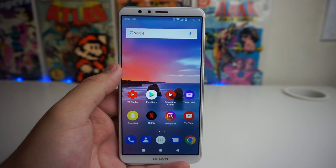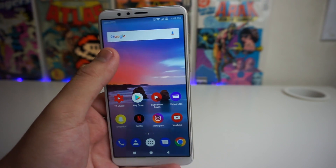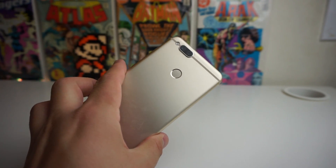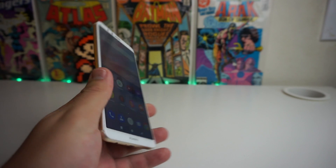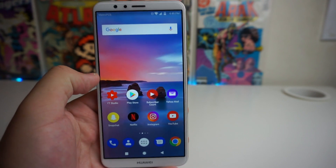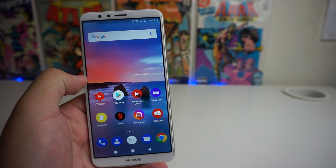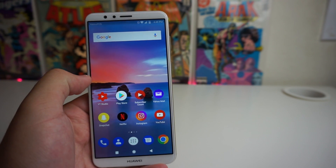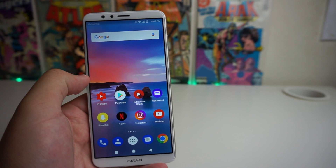Yo what is up Tech Gang, Stefan here from TechRite. Today I'm going to show you how to make your Huawei Mate SE faster. There are a few ways of doing this and I'm going to show you both those ways in this video, so stay tuned.